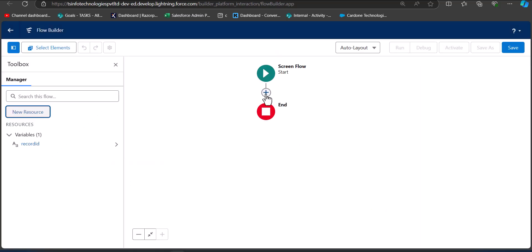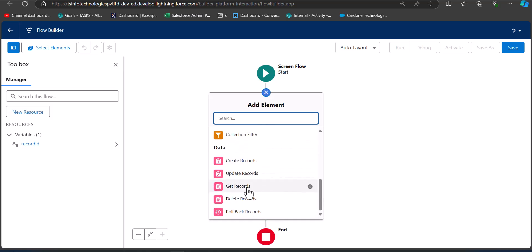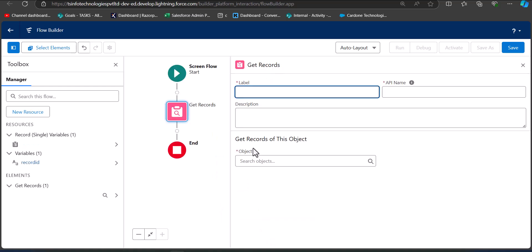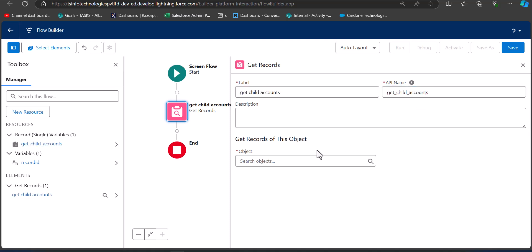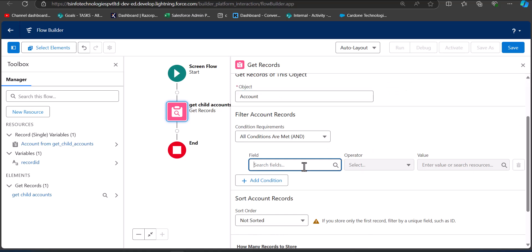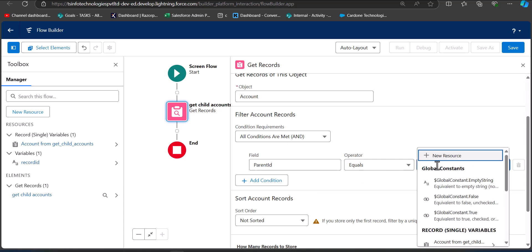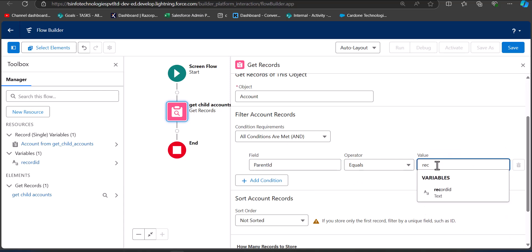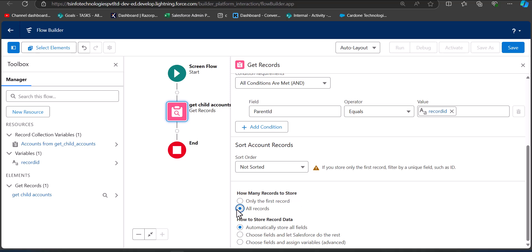To get the child accounts, we are going to add a Get Records element to the flow. Click the plus icon and select the Get Records element. Enter the label as Get Child Accounts — the API name will be auto-filled. Set the object to Account. In the condition requirements, set the field to Parent Account ID, the operator to Equals, and the value to the RecordId variable we just created.